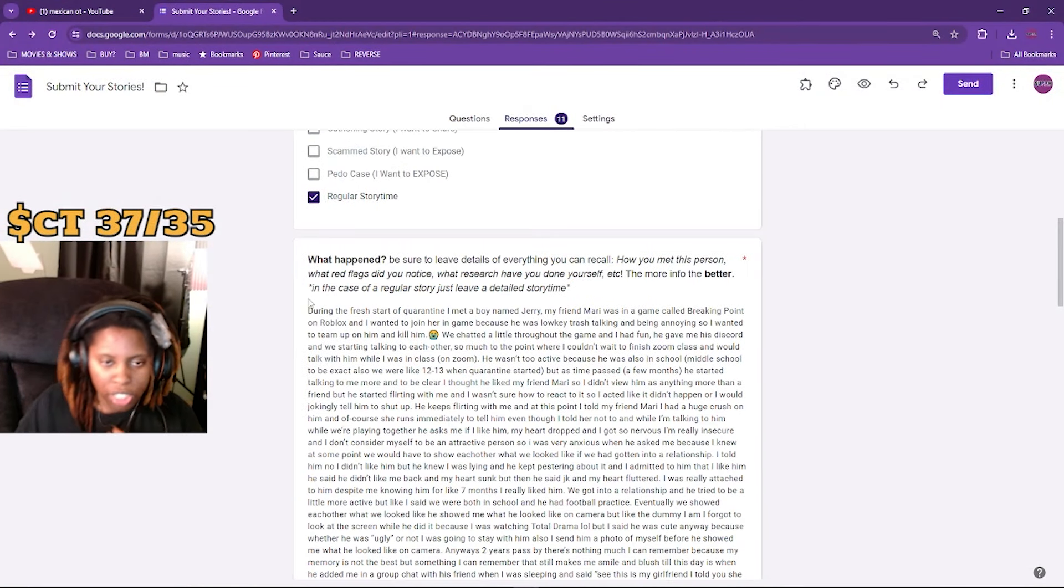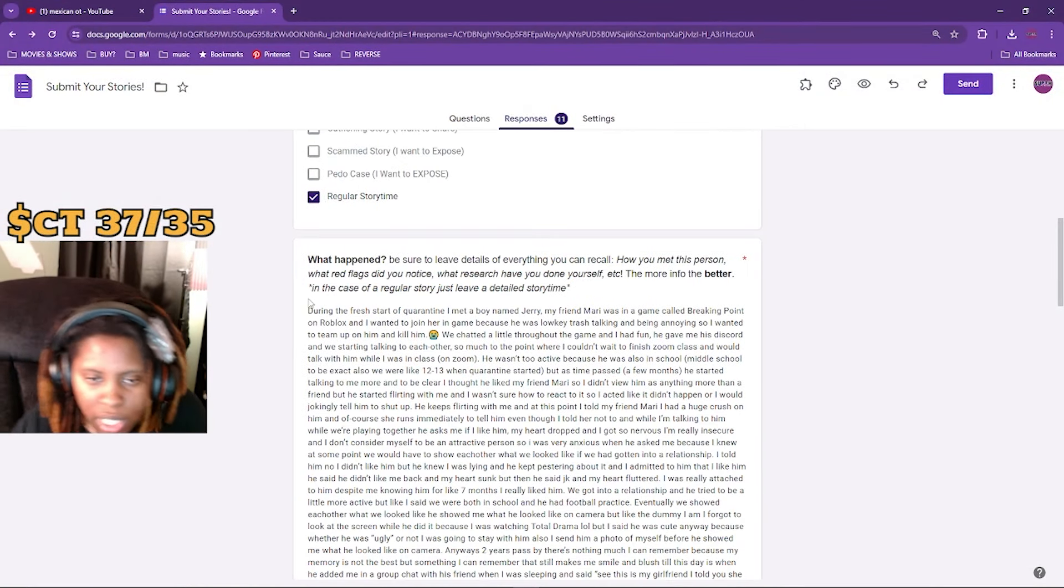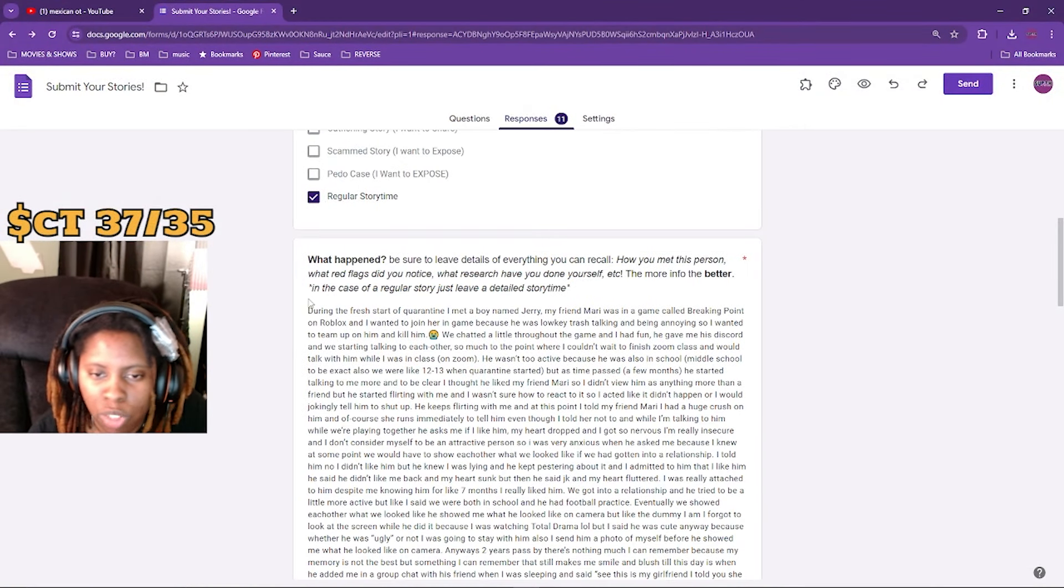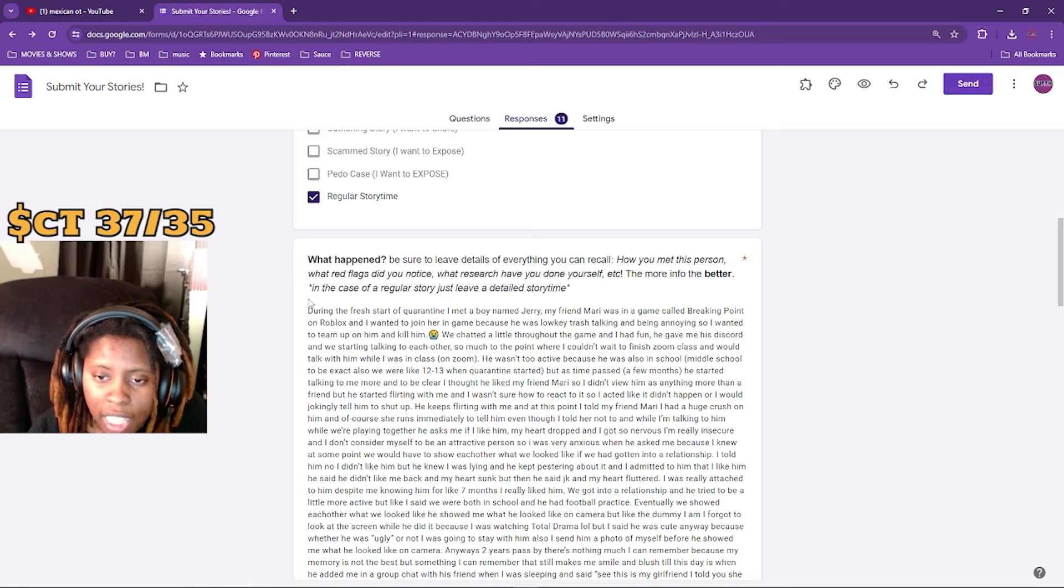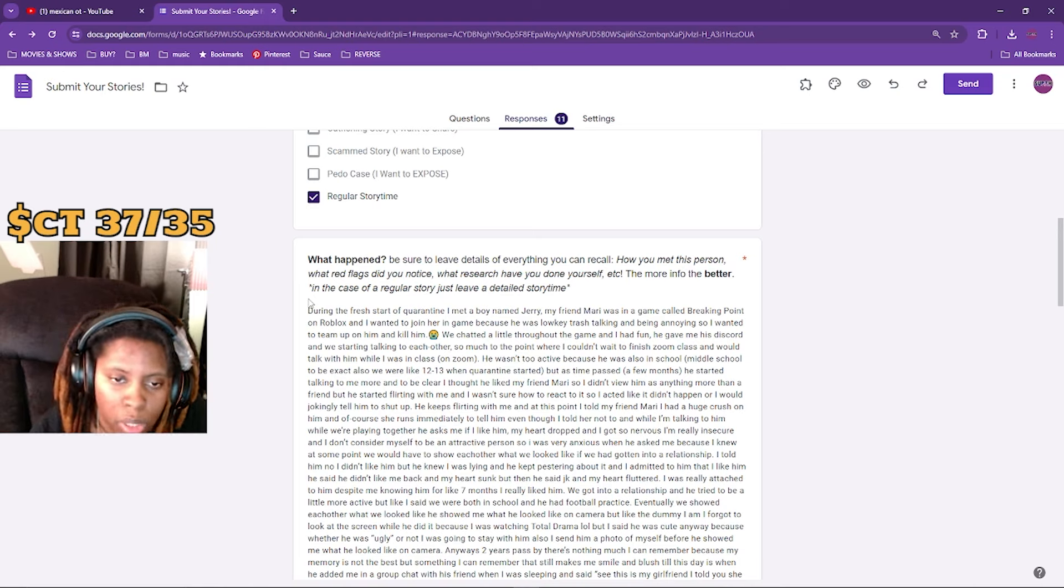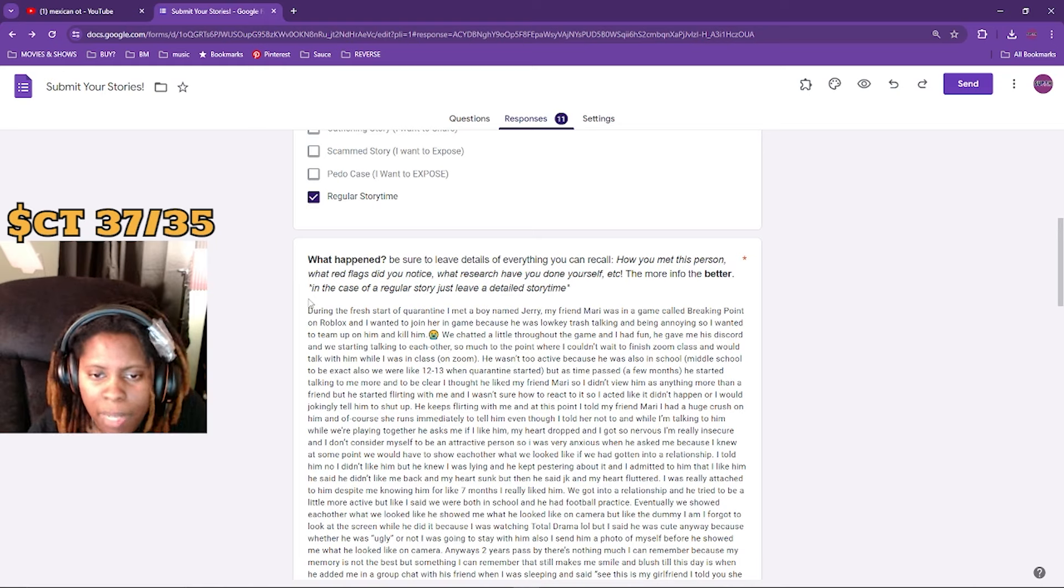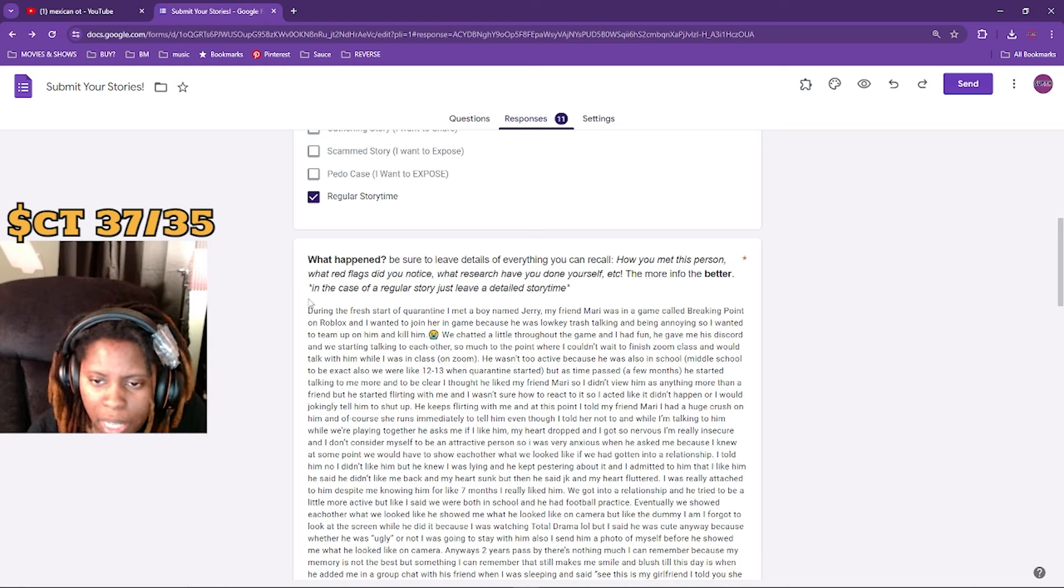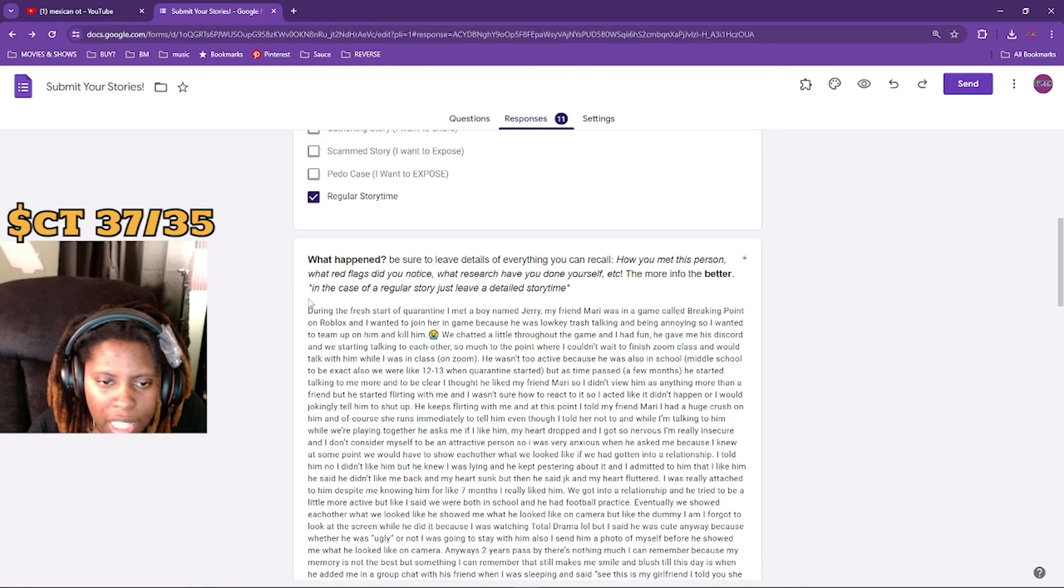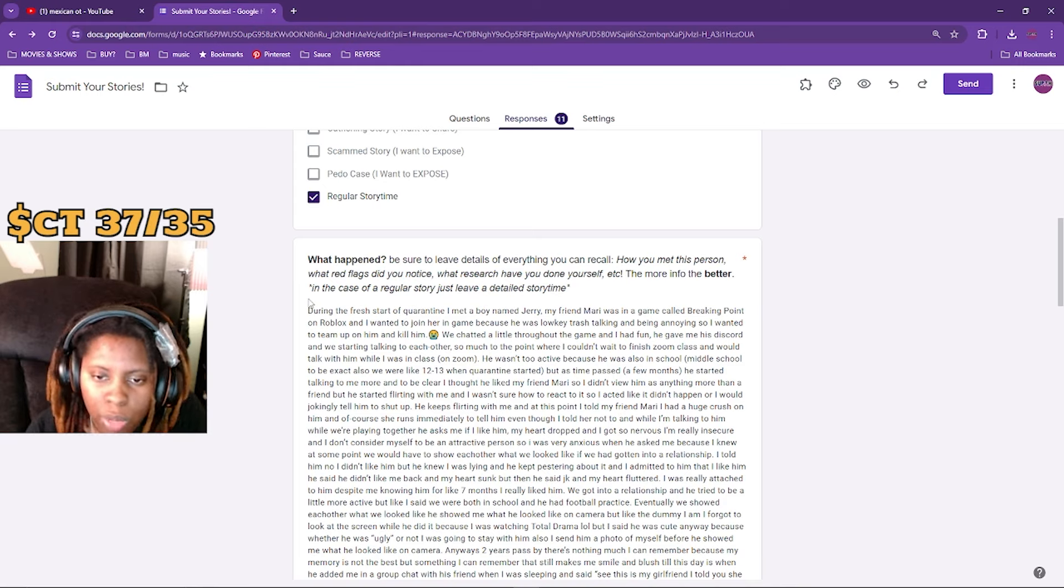First story we got here. During the fresh start of quarantine, I met this boy named Jerry. My friend Mari was in a game called Breaking Point on Roblox and I wanted to join her game because he was low-key trash talking and being annoying, and I wanted to team up on him and kill him.